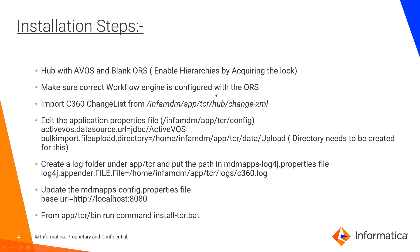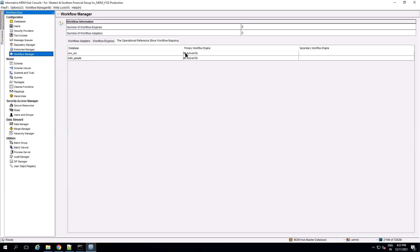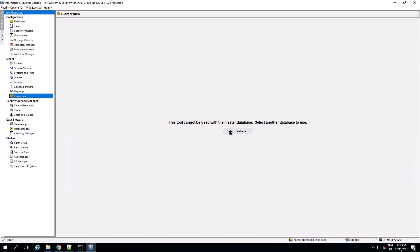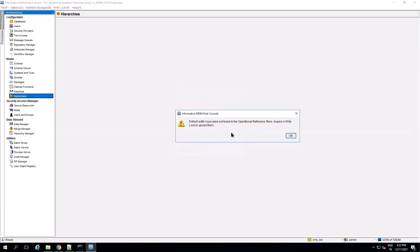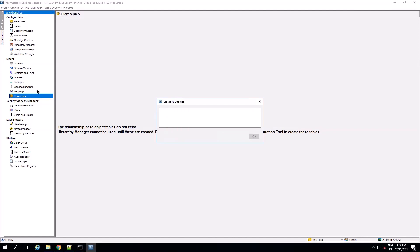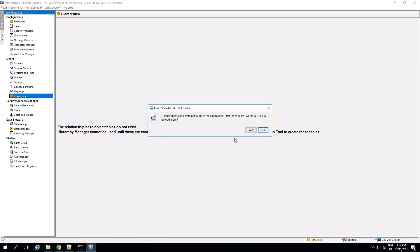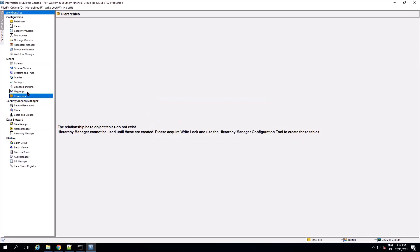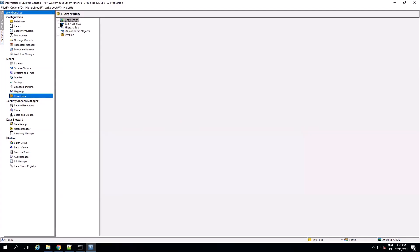Continuing to the installation steps. First, we need to have the blank ORS listed with the hub and configured with ActiveOS, and we have to enable the hierarchies for it. Here I have a CMX ORS configured with ActiveOS. Now we have to enable the hierarchies — go to Hierarchies in the database. It will prompt you to acquire a write lock to enable the hierarchies. Go to write lock. So here we have enabled the hierarchies.